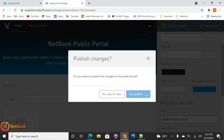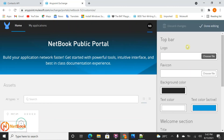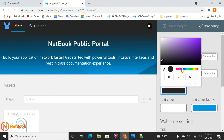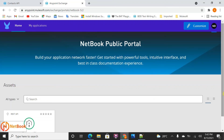Those changes will automatically be reflected in the public portal. You can see it changed automatically. Let me also select a different background color — select the color, click Done editing, then Publish. You can see the color has changed as well. This is how we can customize the public portal in MuleSoft.